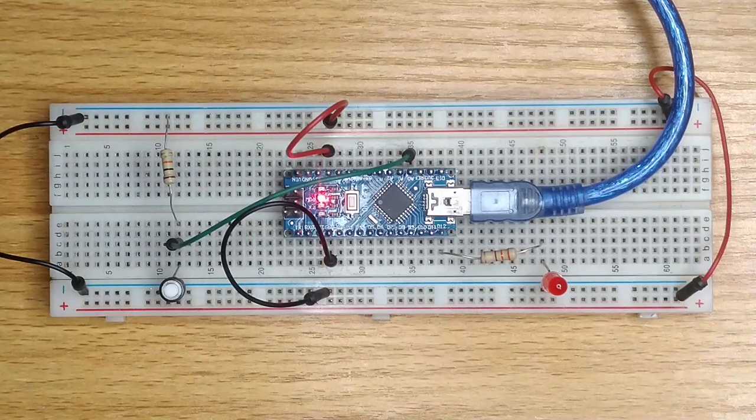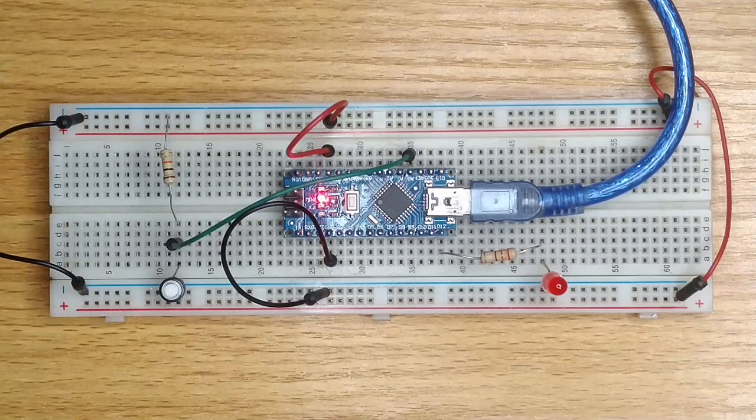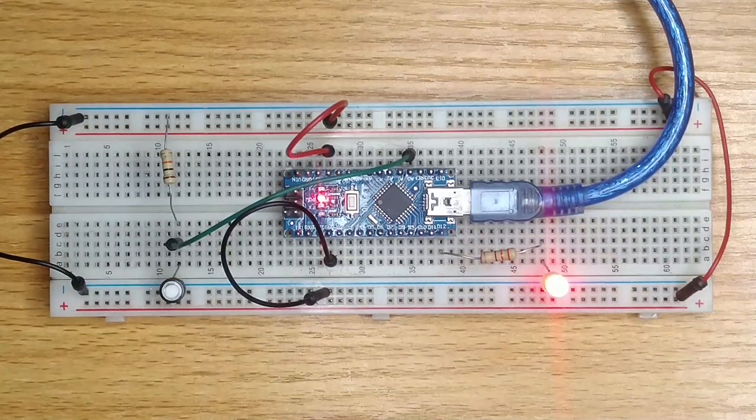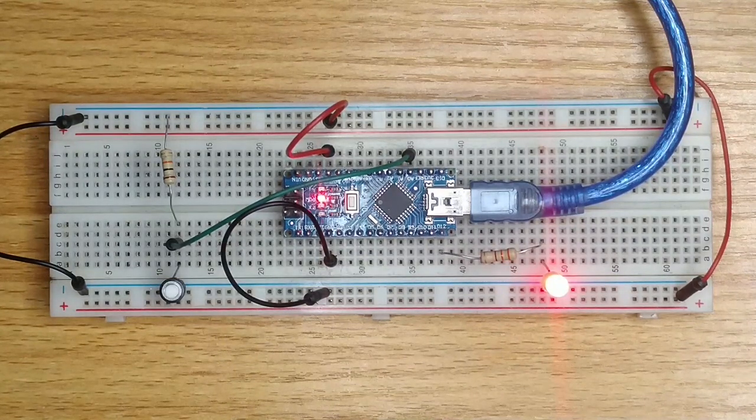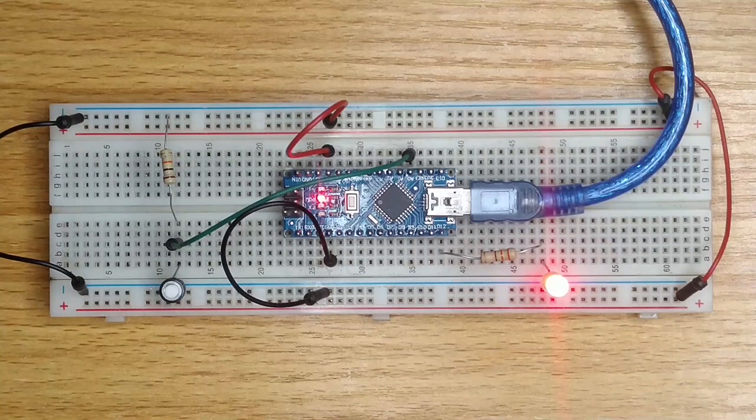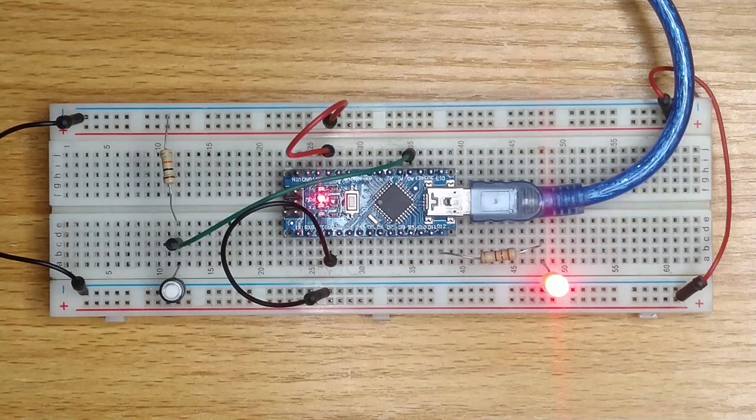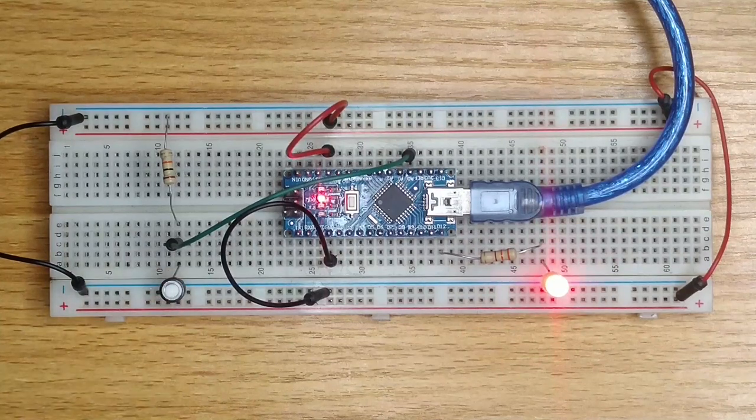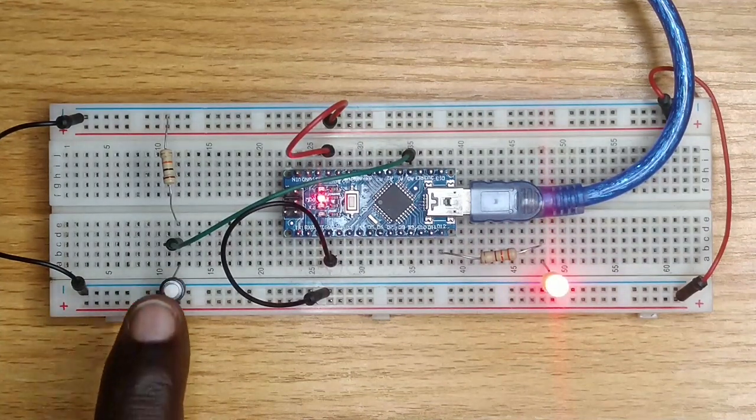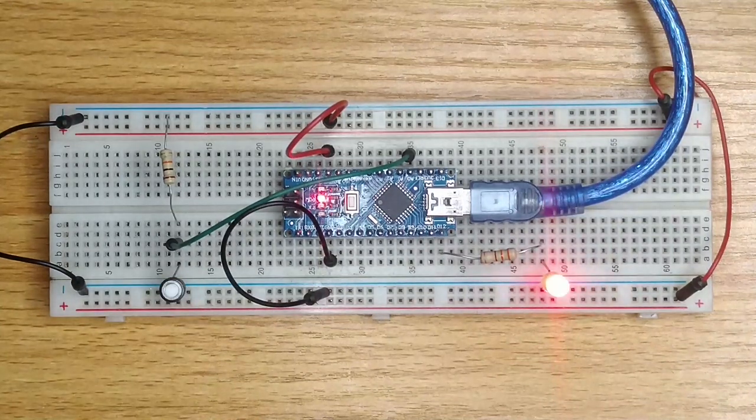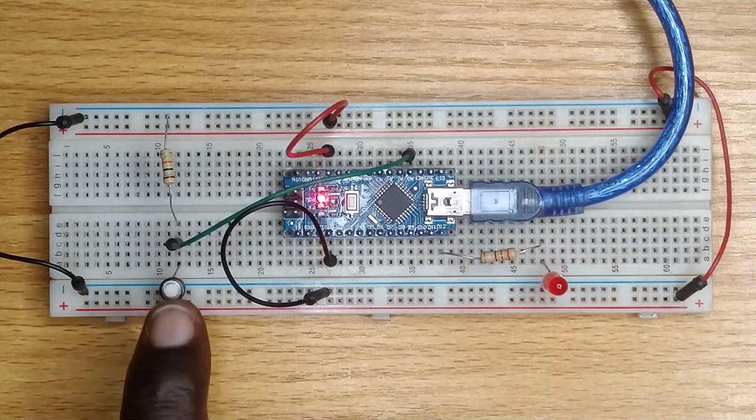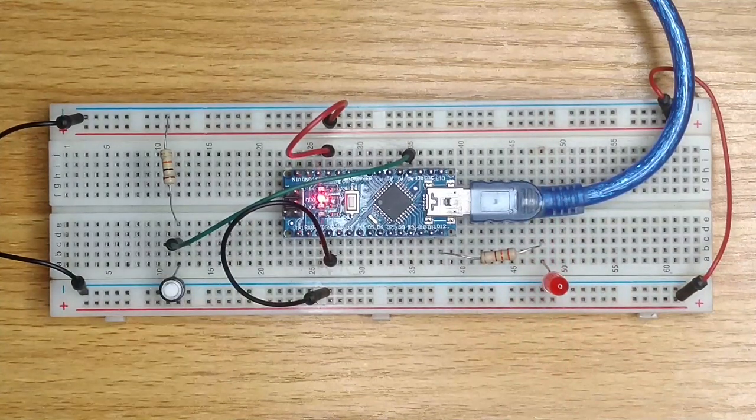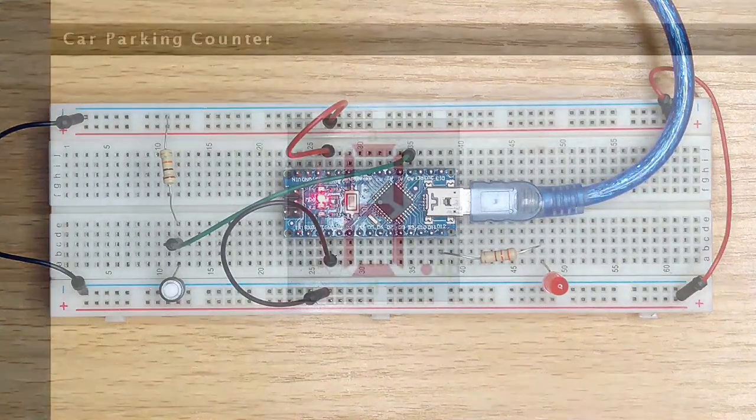Observe that when the value of the counter is at 0, while lead is off. When you double click on X switch or press the push button switch once, the counter value increases to 1 and while lead comes on. When the counter value is increased to 2, while lead blinks slow. And when the counter value is 3, while lead blinks fast. When the push button switch is pressed at this point, the value of the counter returns to 0 and while lead is turned off.